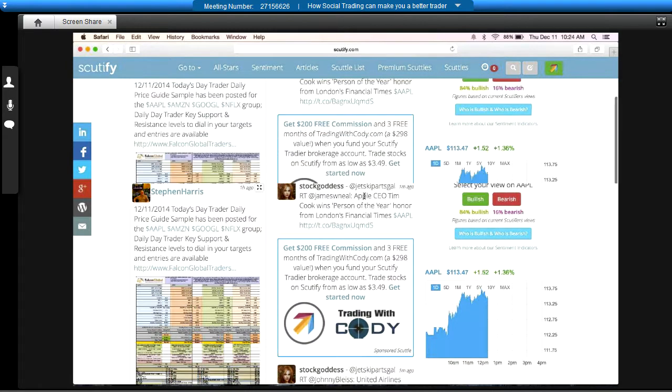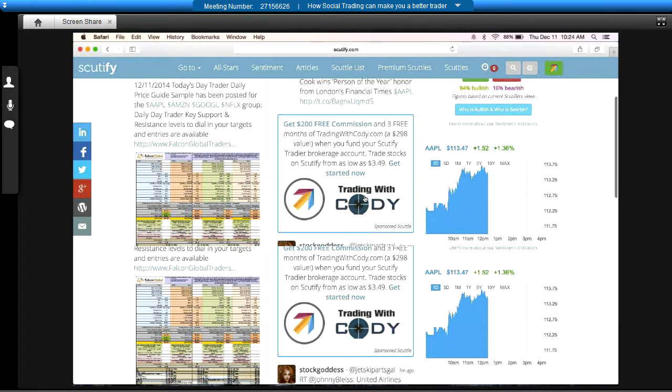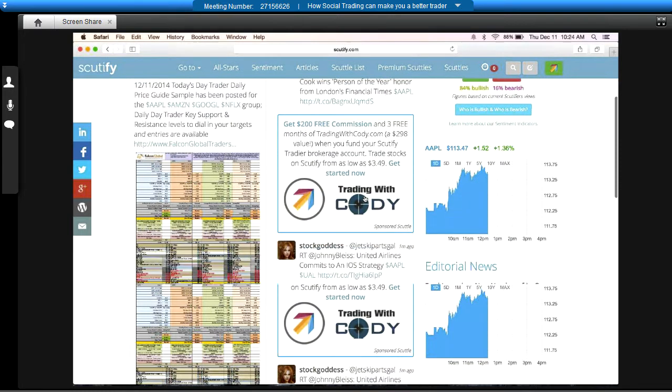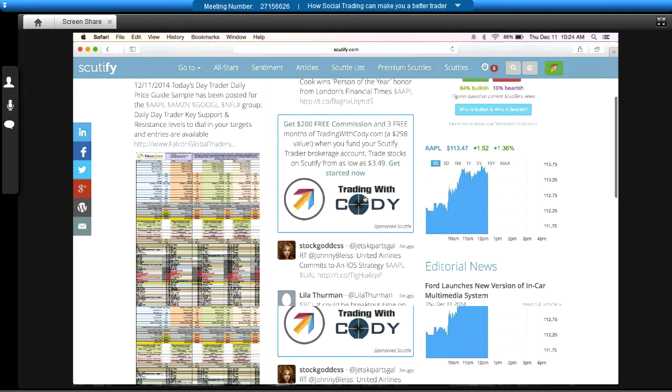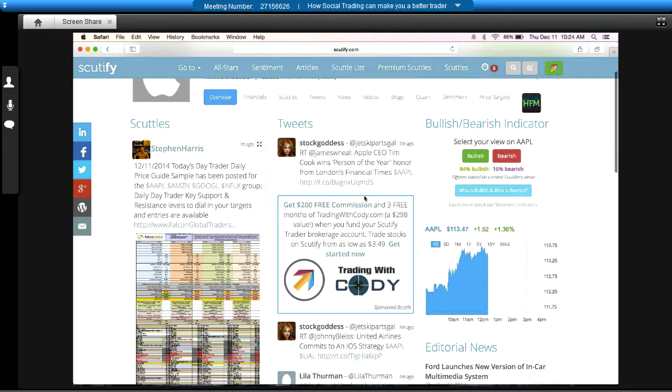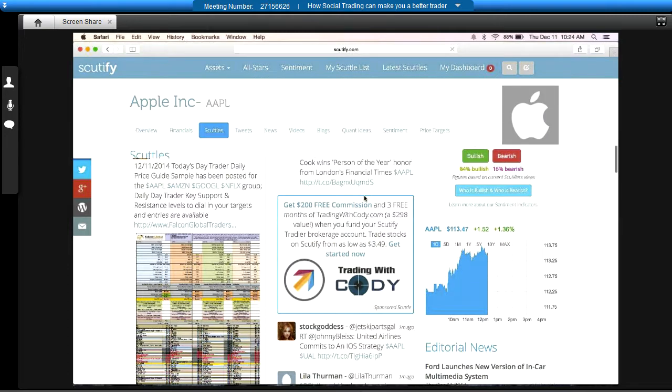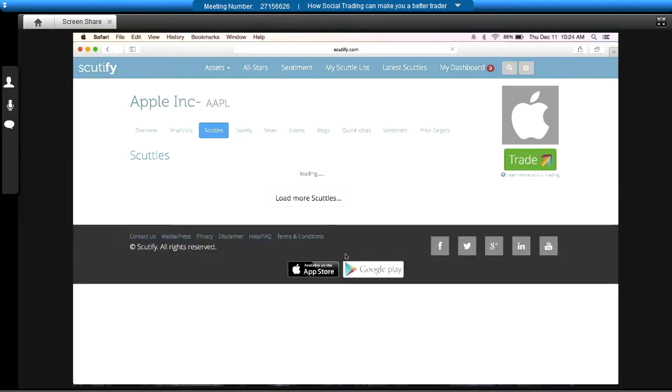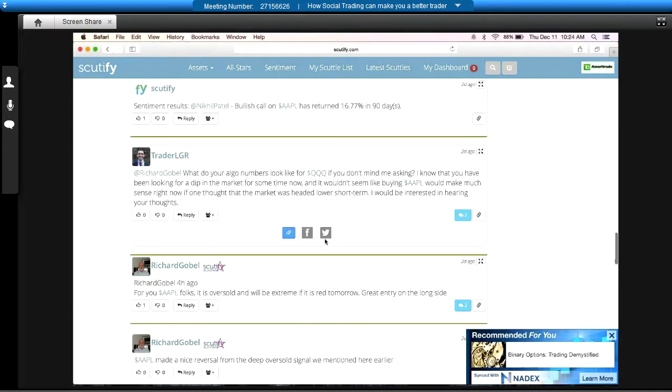If you want to get quick news on it, you can also get that right here on Scutify using the tweets. But you've got people that are giving you, on the left side here, talking, including myself. We are in here debating these stocks, discussing the companies themselves, discussing the markets. We've got professionals on here who are giving you their insights onto this stuff. You've got kids like Trader LGR, who's a college student that we've gotten to know on the community because he's on there posting, asking questions about Apple.